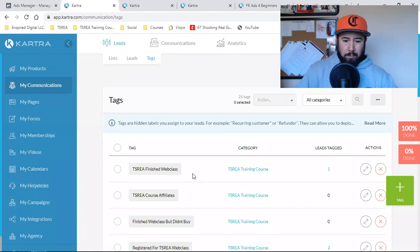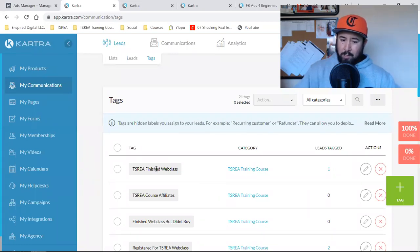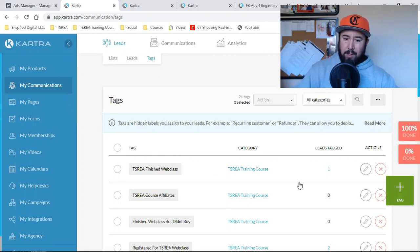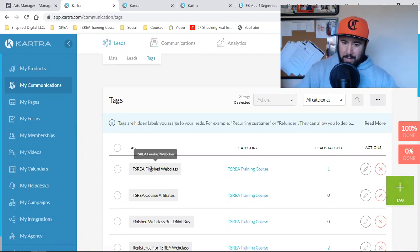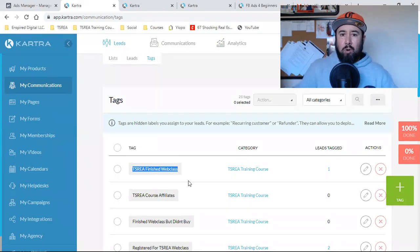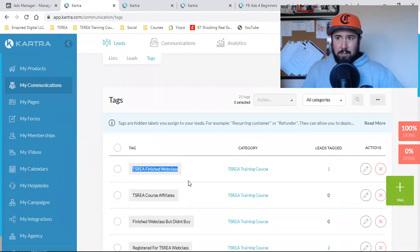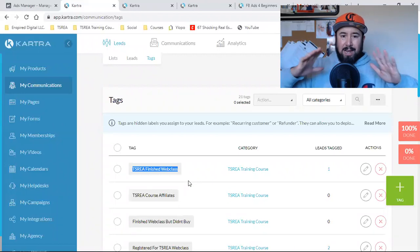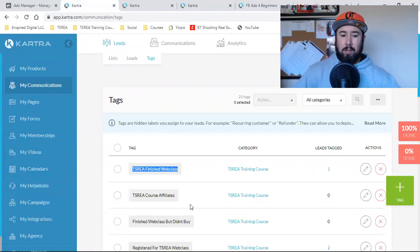This tag right here — 'finished web class' — that's what it's all about. I created a tag; I hit the green one and created it. Did they finish the video or did they not? That's what everything is about. That's what the entire email sequence is going to be based on.